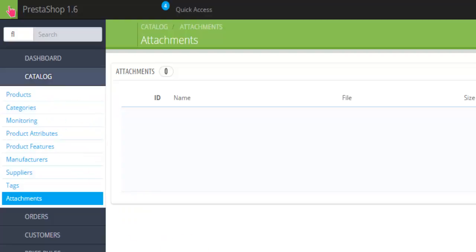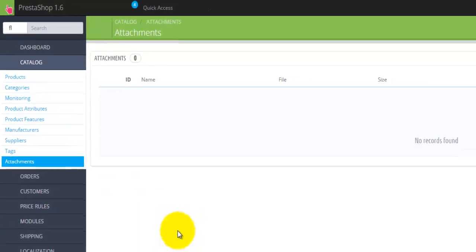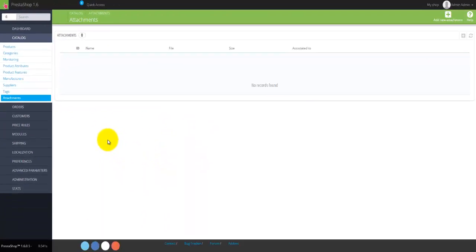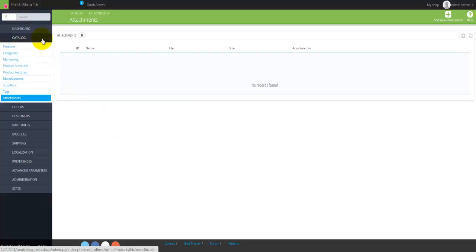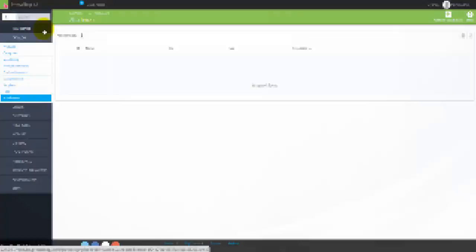So this is basically everything on the first menu available, the Catalog, which is located right below the Dashboard menu.